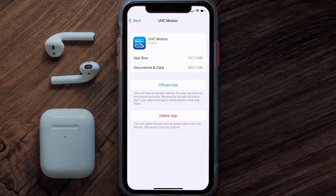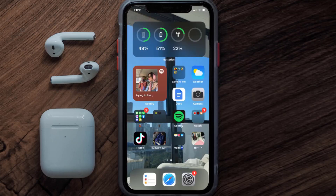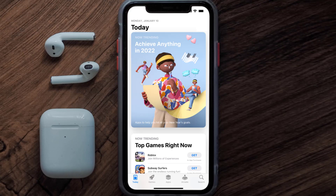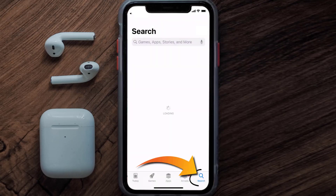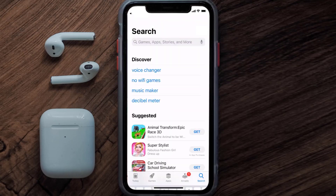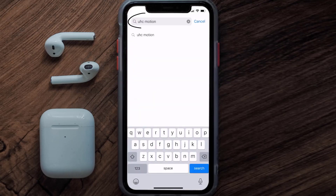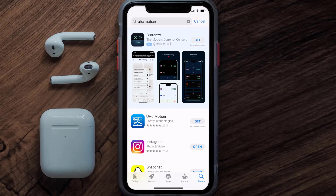Follow the on-screen instructions to navigate to the app page. Once you're on this screen, tap on Delete App to uninstall the app from your device. Once uninstalled, open up the App Store, search for the UHC Motion app in the search bar, and tap on the Get button to install it.